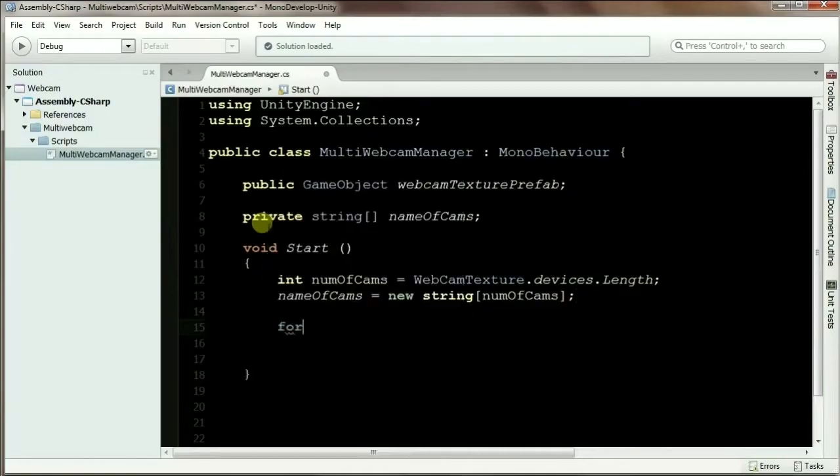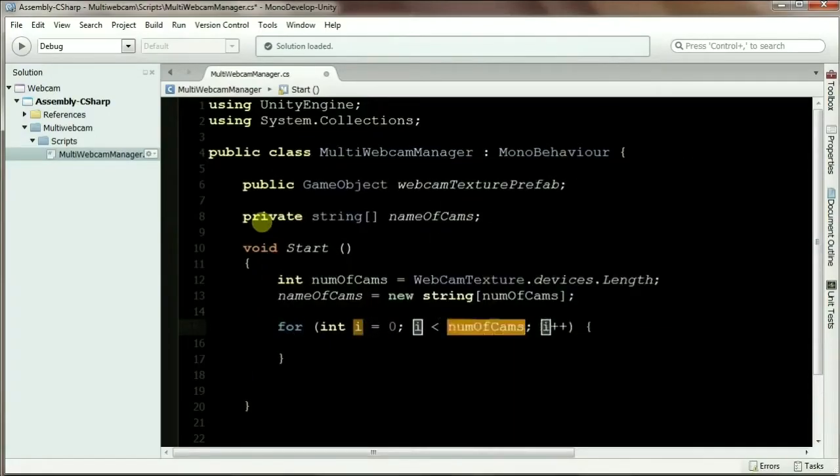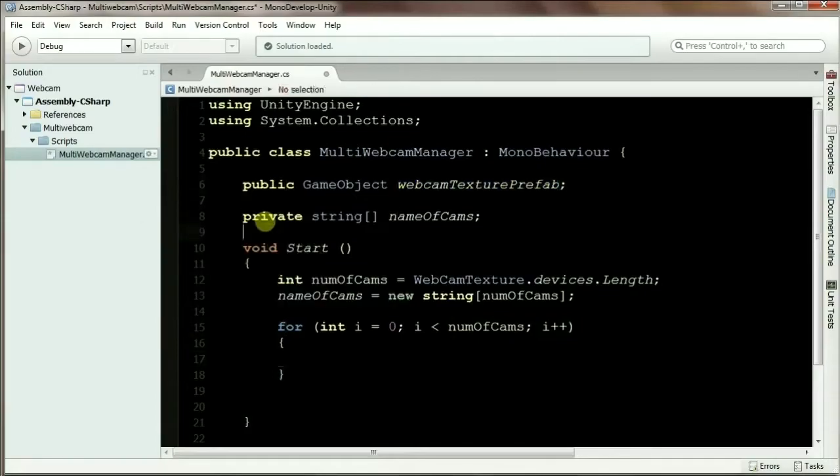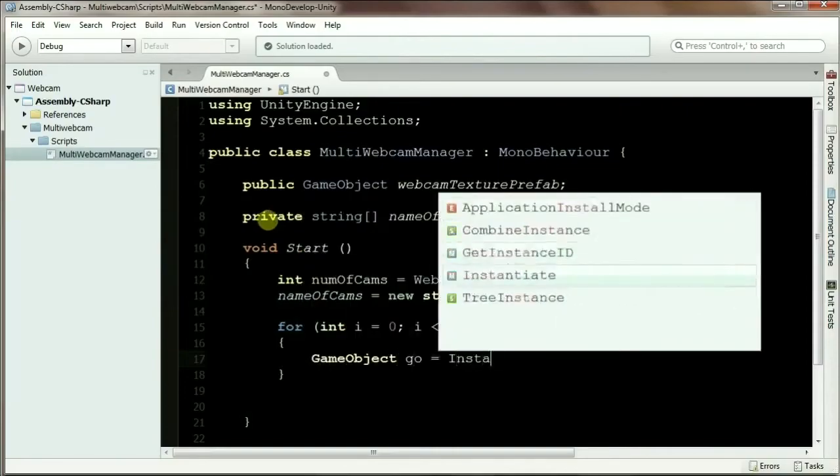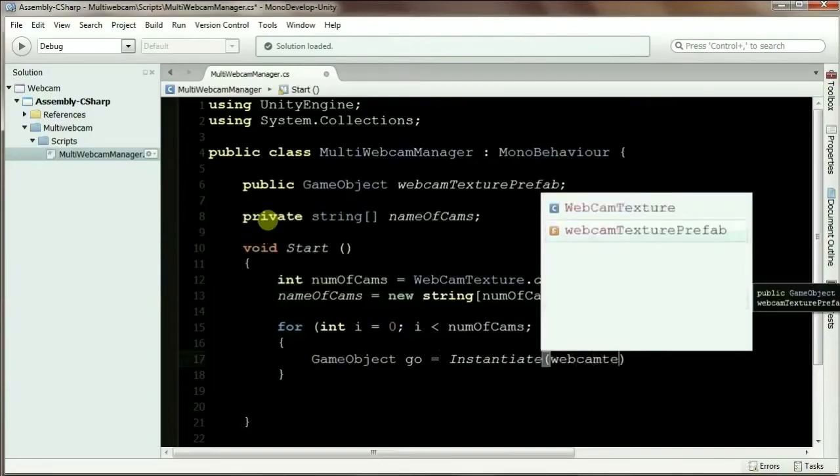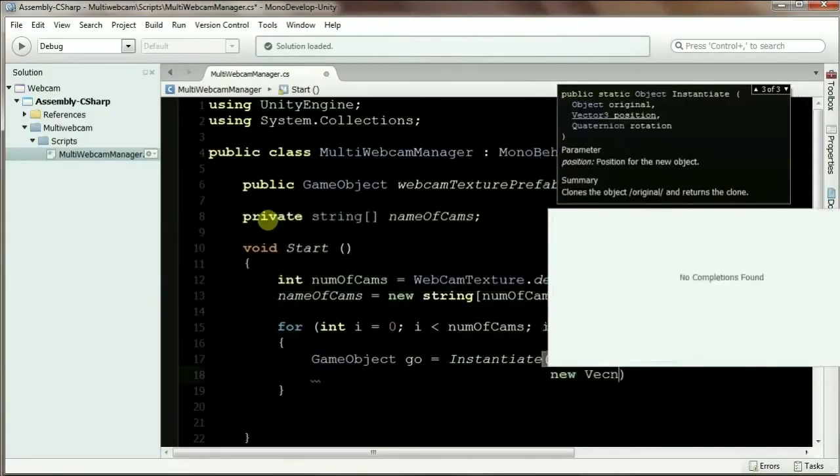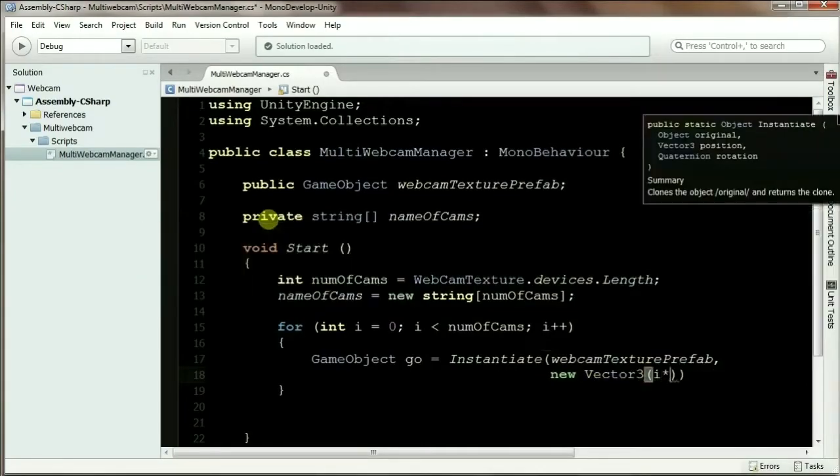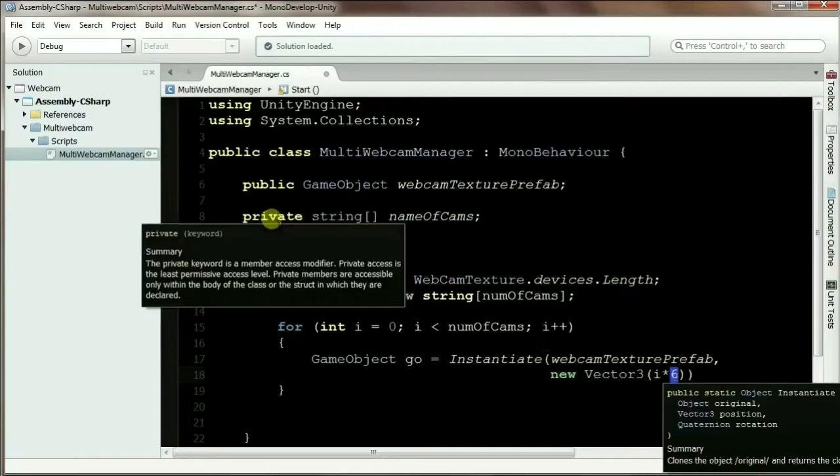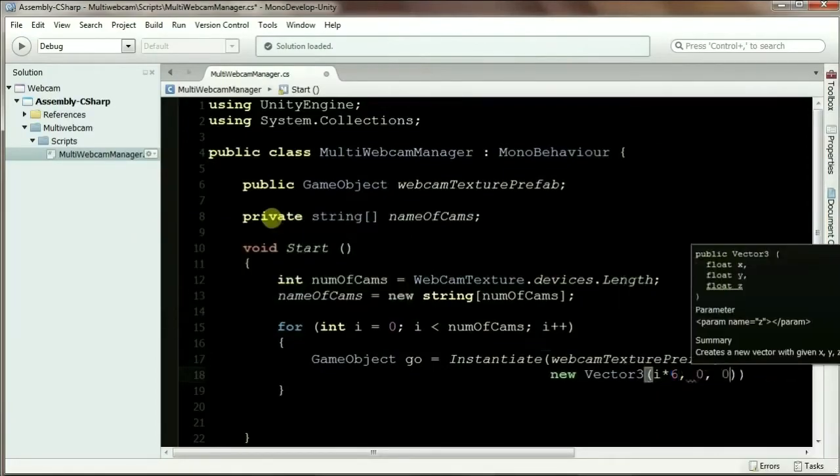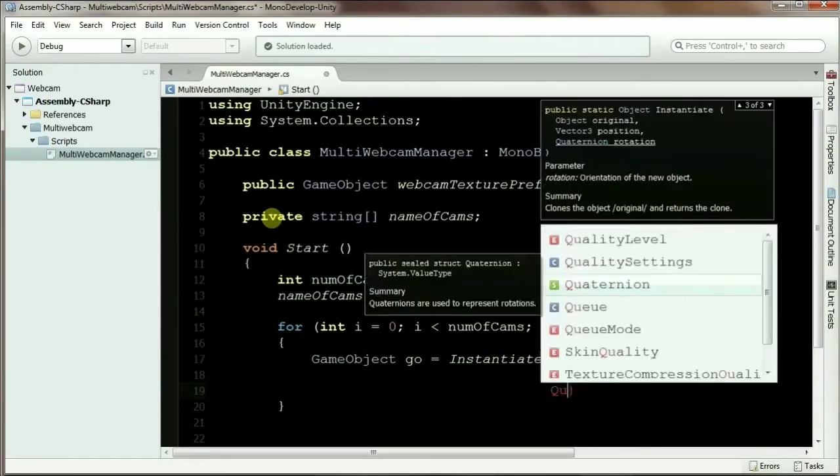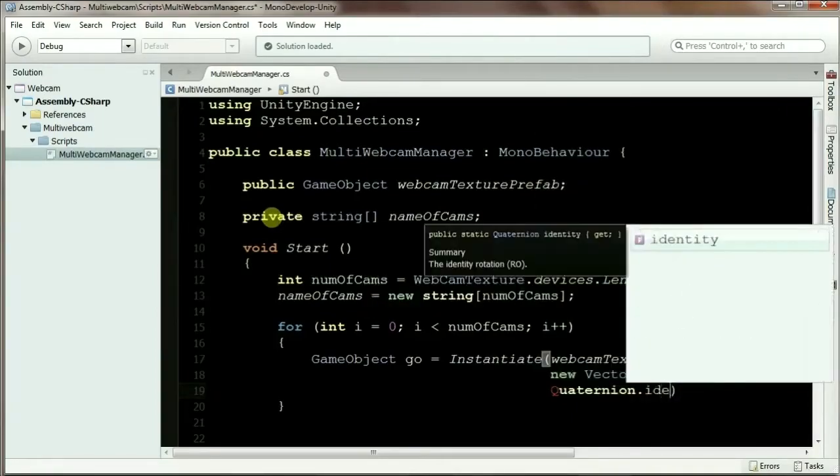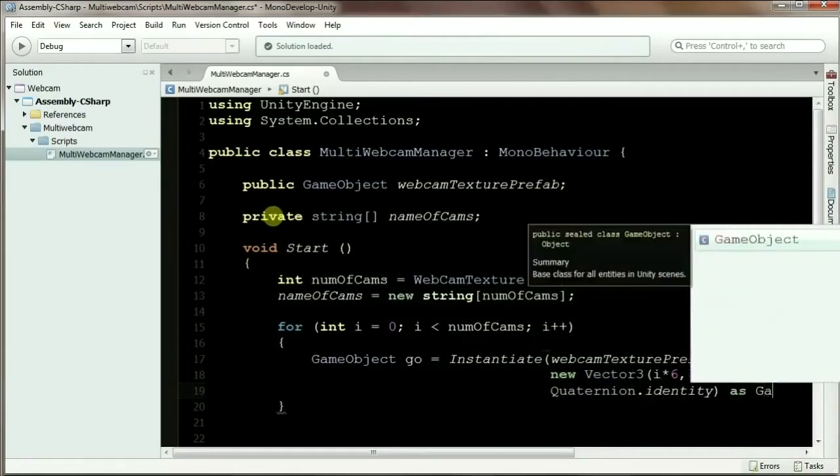Now I can assign the names of the webcams. So now we can loop through the total number of cams. Now I'm going to instantiate the prefab we made. For each webcam we need one webcam texture prefab. So I'm going to create a Vector3. Let's put for X, I'm going to just put 9 times i. I'm just assuming the 6 is the half width of the plane - just a random number I chose. 0, 0, 0 for Y and Z. And the rotation is Quaternion.identity.